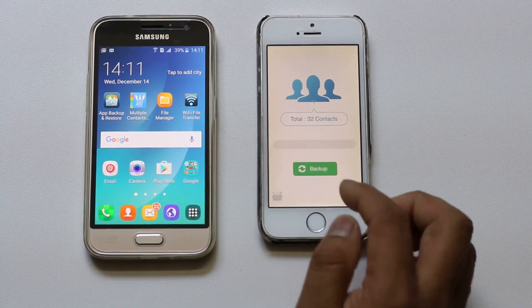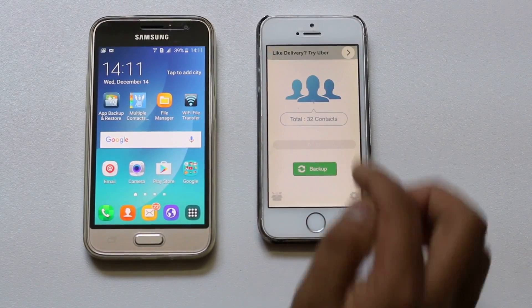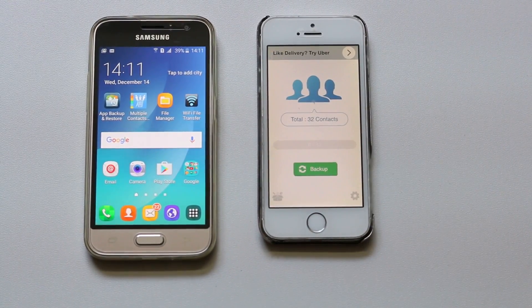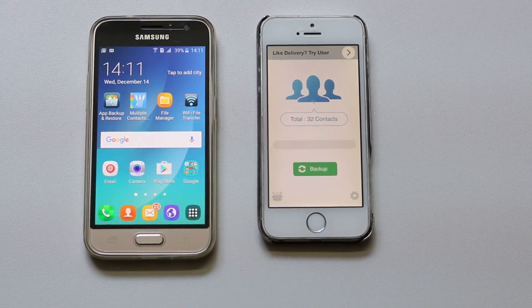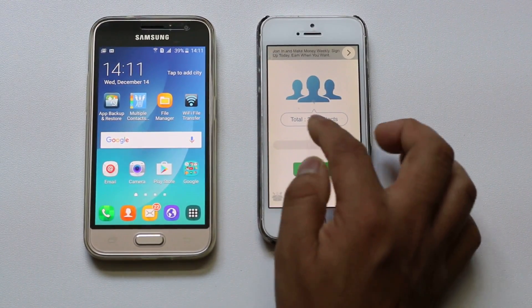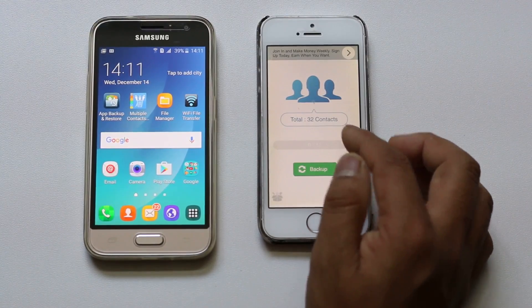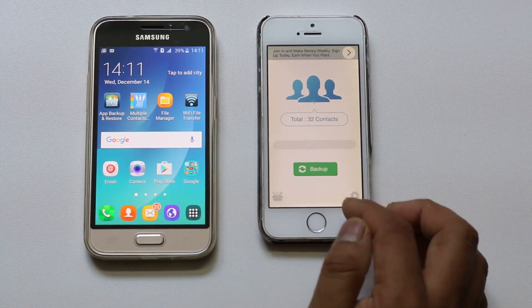You can see the app automatically finds out how many contacts I have in my iPhone. So let me go ahead and select backup.